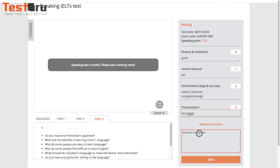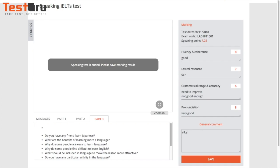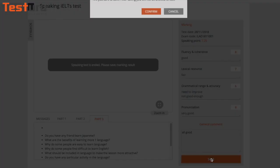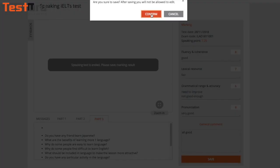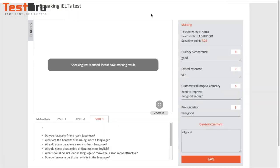At the end is the general comment box where you can type your overview comment. Click save, then confirm to finish.